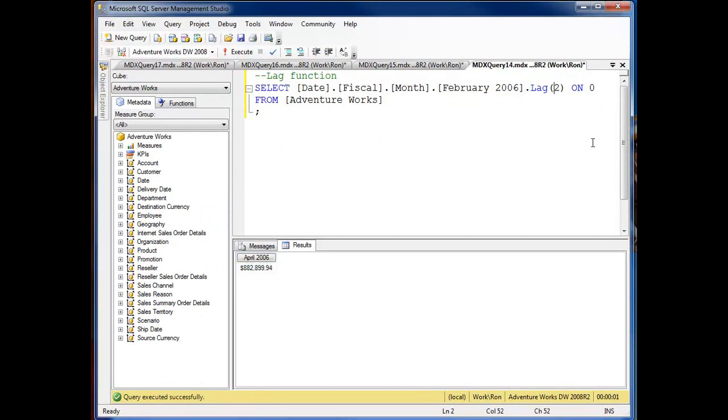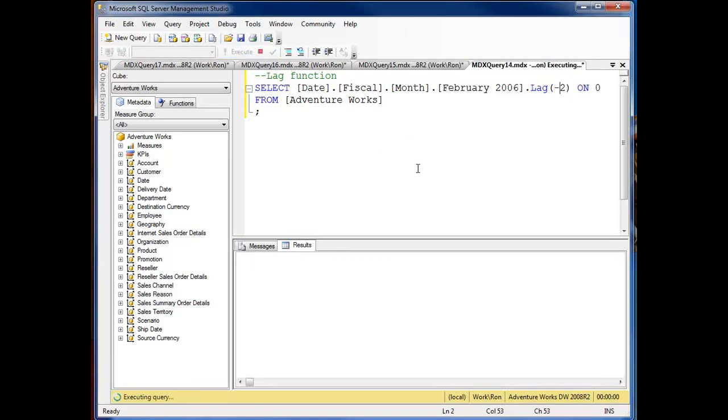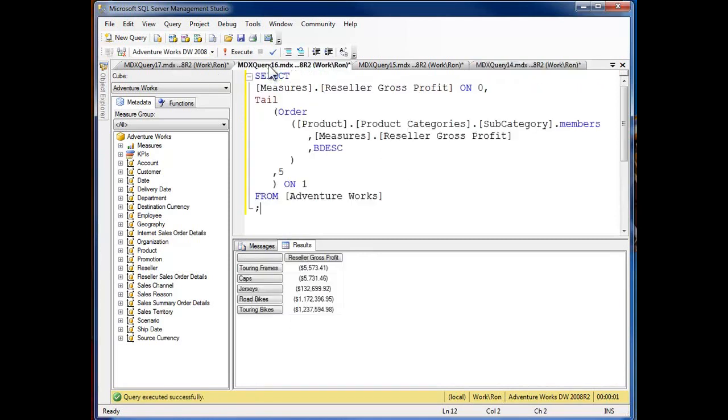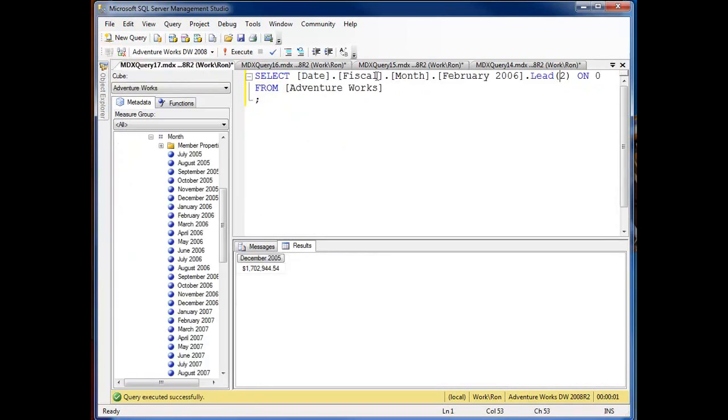Now if I change this to a negative integer and re-execute the query, now I'm back in here to April 2006, that's on my lag. If I go back over to lead, if I go back and change that we're going to December.